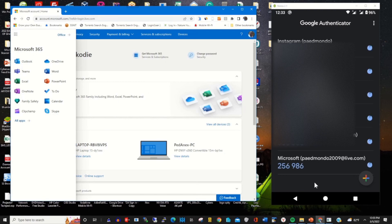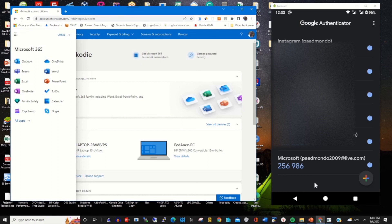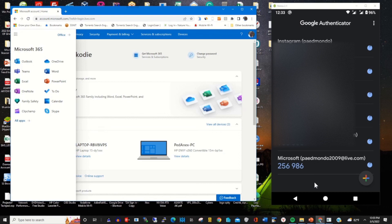Thank you. Please subscribe to this channel by clicking the bell icon. For more information, under the description click on the link to the post to find more information on how you can log in to your Microsoft account using Google Authenticator app. Thank you.